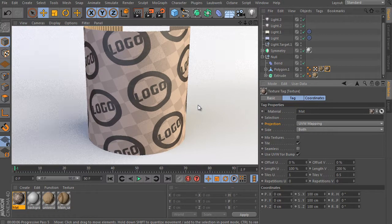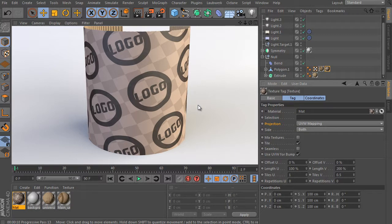We are at the end of the lesson. We have seen all the possibilities these two interesting shaders have — the projector and layer shaders. These two shaders and their combination can be a very powerful solution in many cases. Thank you for watching and see you at www.c4d.cz.